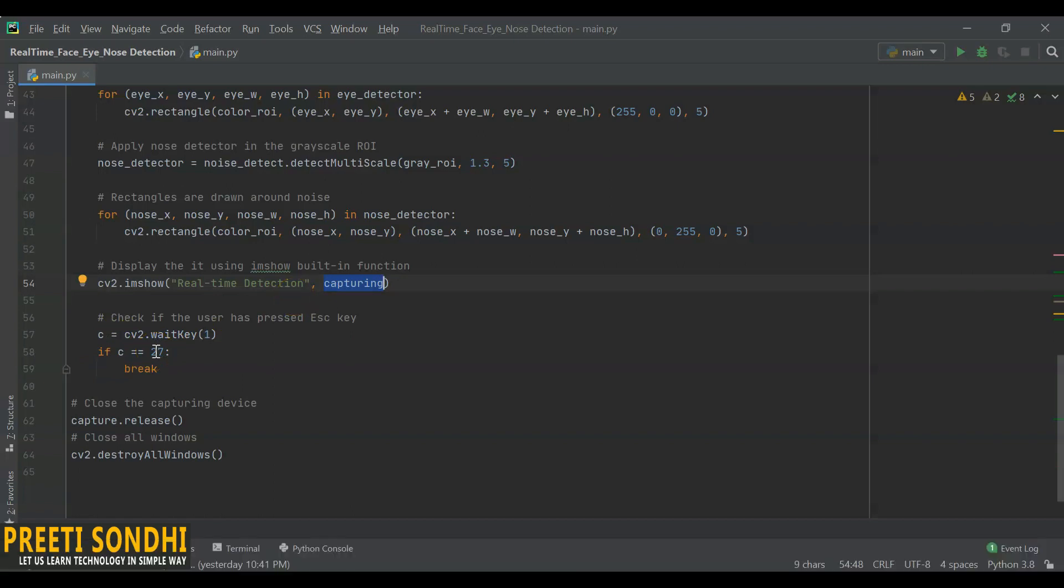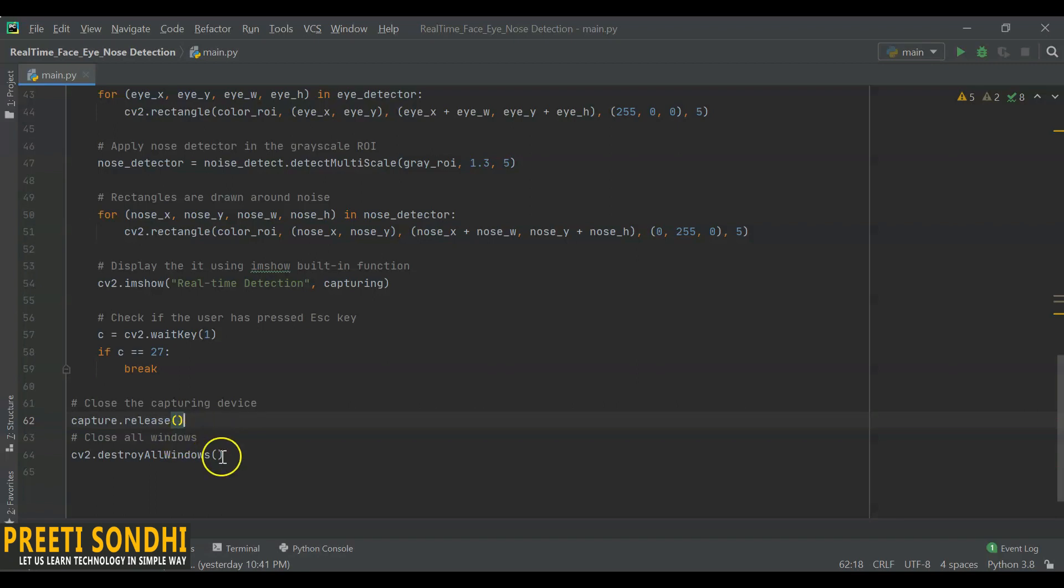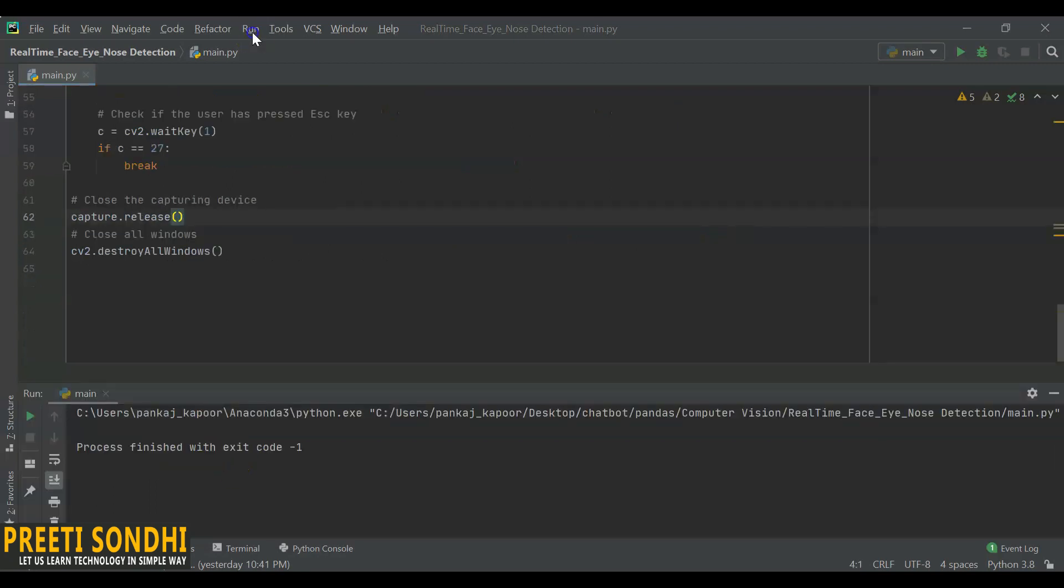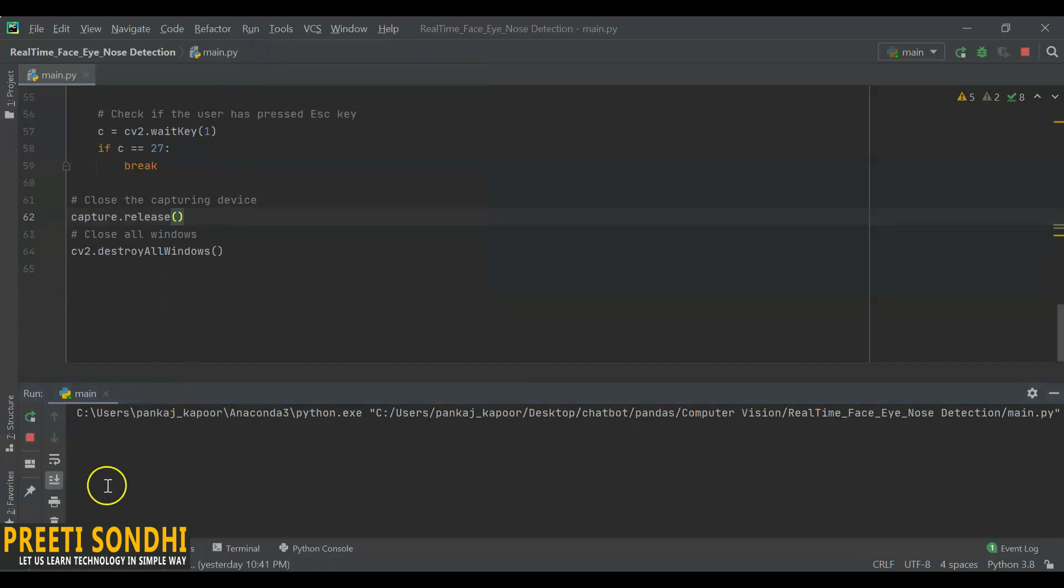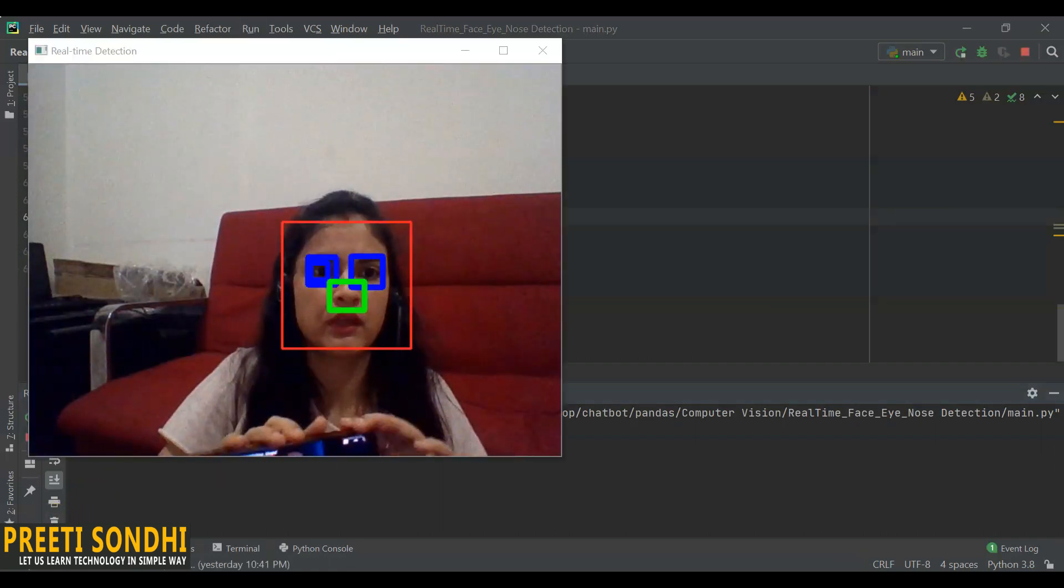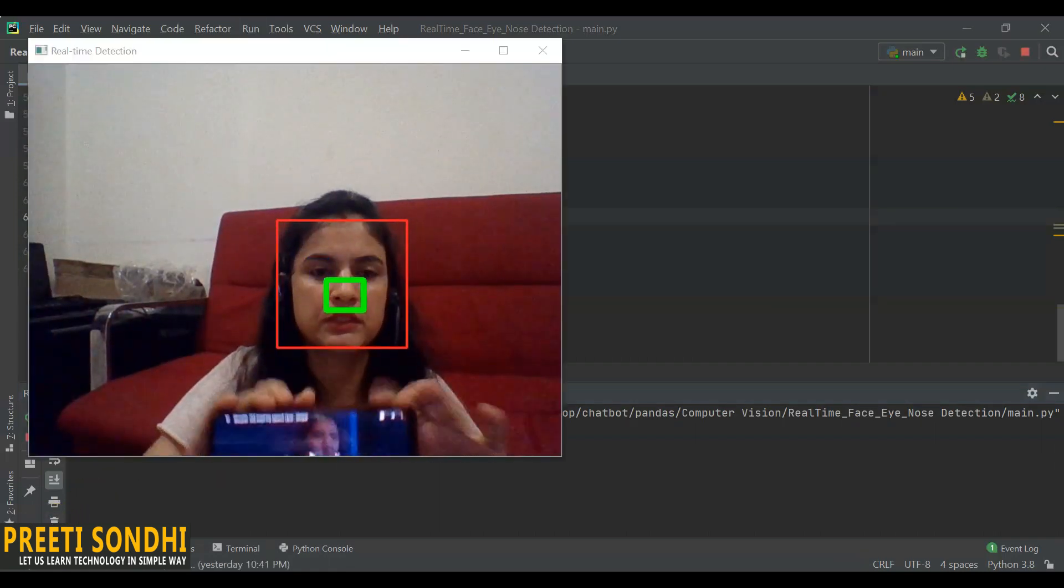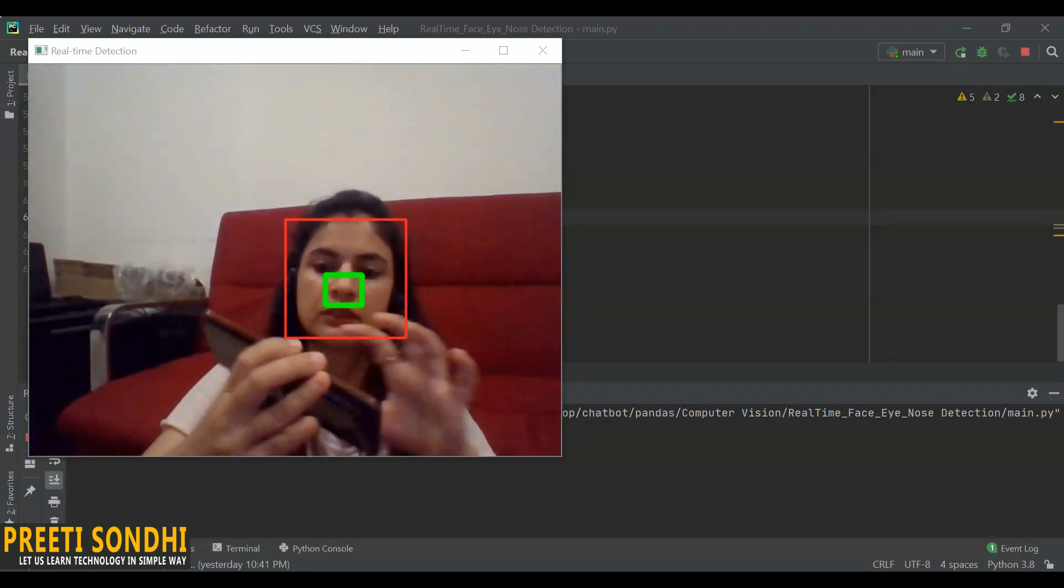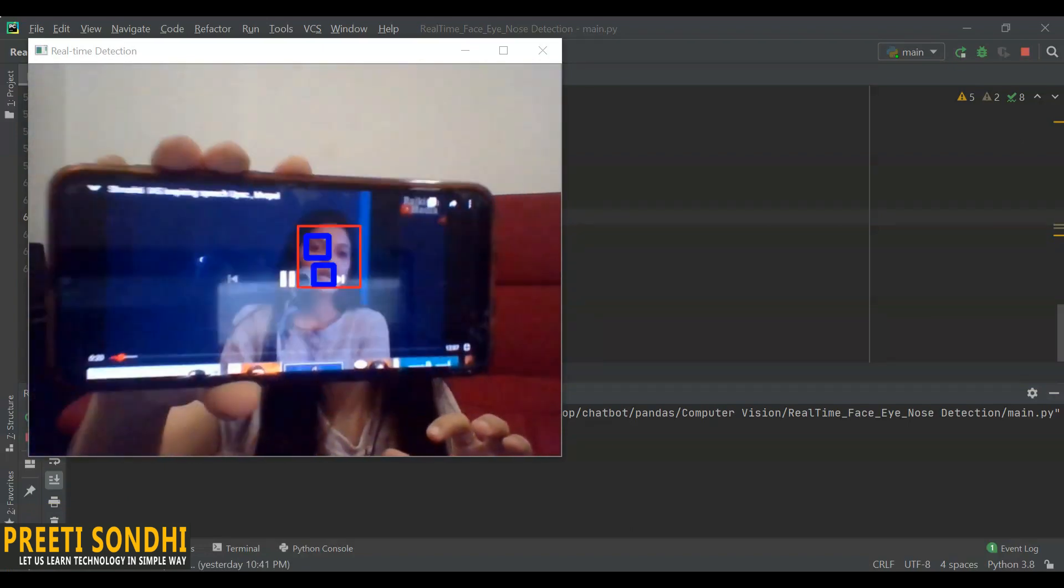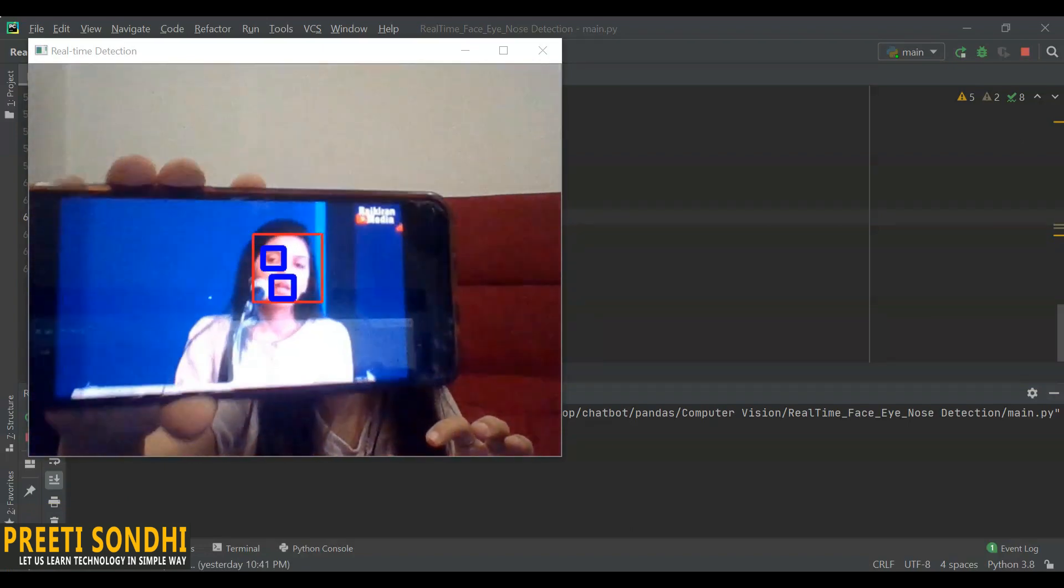Release all the video capture device and close all the windows. It is done. Now let me just run the program and you can see. Okay, let me just play this video as well.